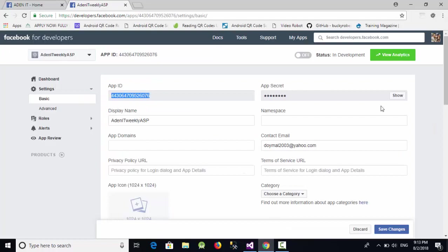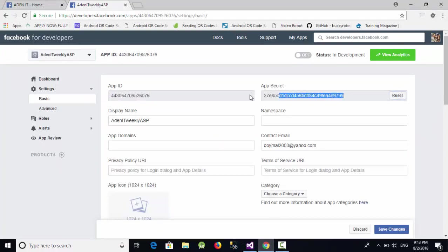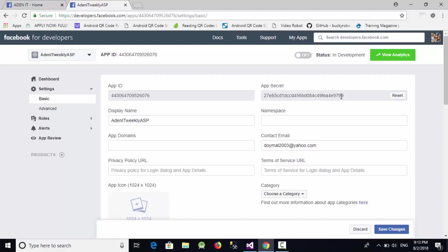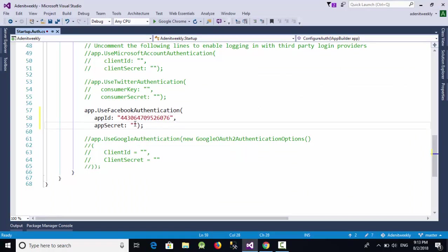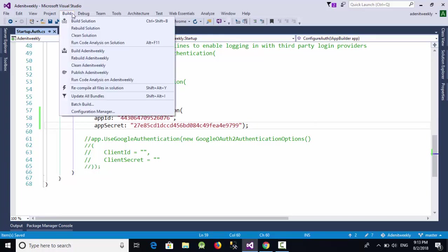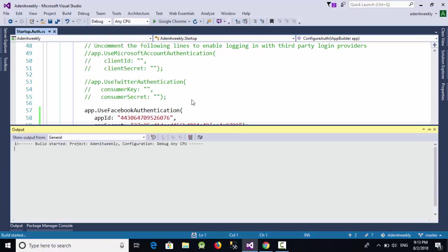Again, we are going to do the same with the app secret. So just click on show and let's select this one, copy, and again here in the Visual Studio, just paste this one. So now everything is ready. Let's build our solution.